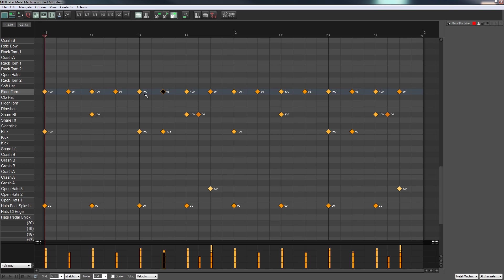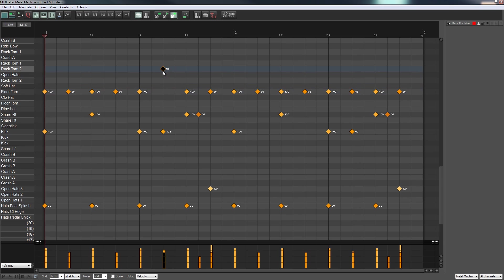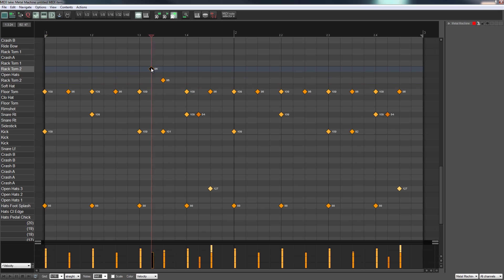So what I'm going to do is take a couple of these beats and I'm going to add some extra ones in there and we're going to reposition which tom they're using. So I'm going to take this floor tom hit, let me take this one and we'll take that up to the rack tom 2, and we'll add an extra beat in now on this one.